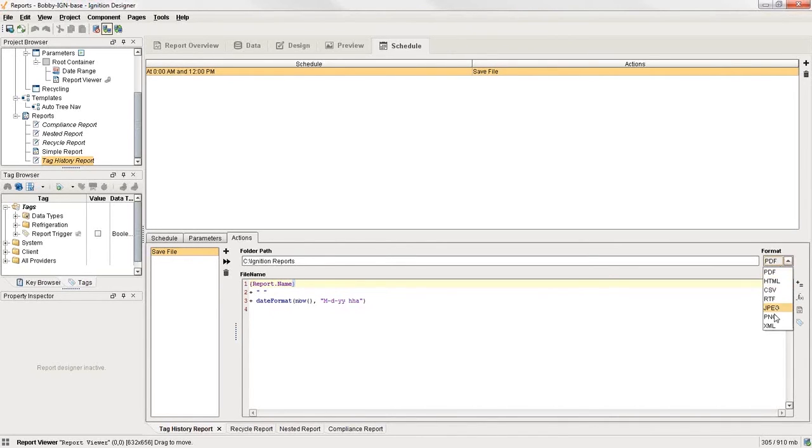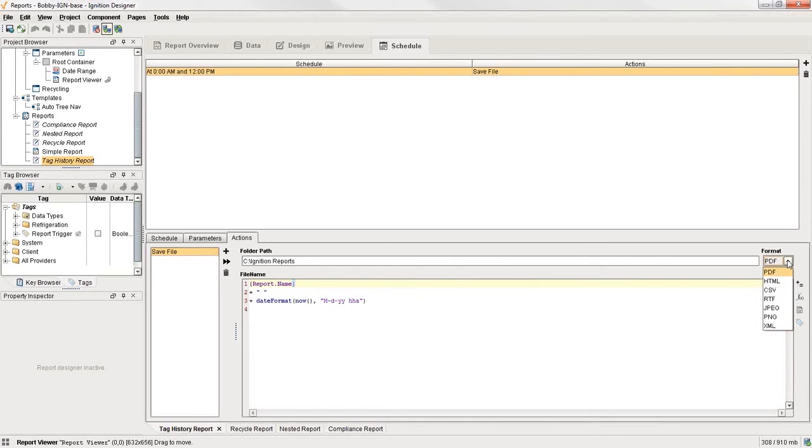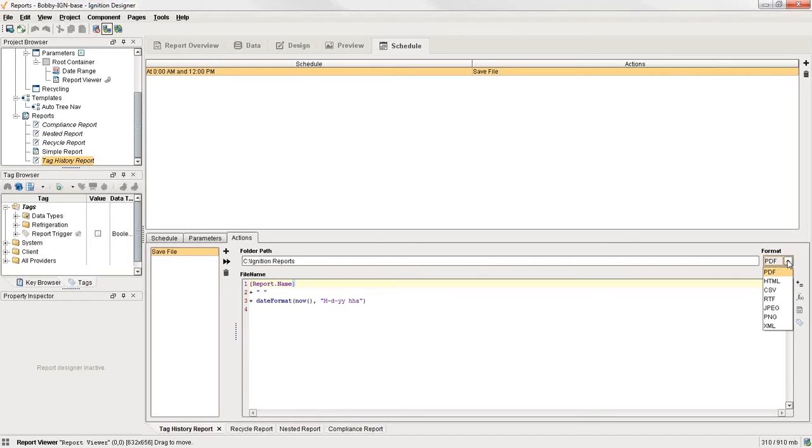And then over on the far right hand side here, we have all the different formats. So we have PDF, HTML, CSV, all that information so that you can save in whatever format you'd like. And of course, some of those formats make sense for some reports and some of them don't. For example, CSV doesn't make sense to use that one if you have a graph. But PDF is fantastic if you have pictures in your report.